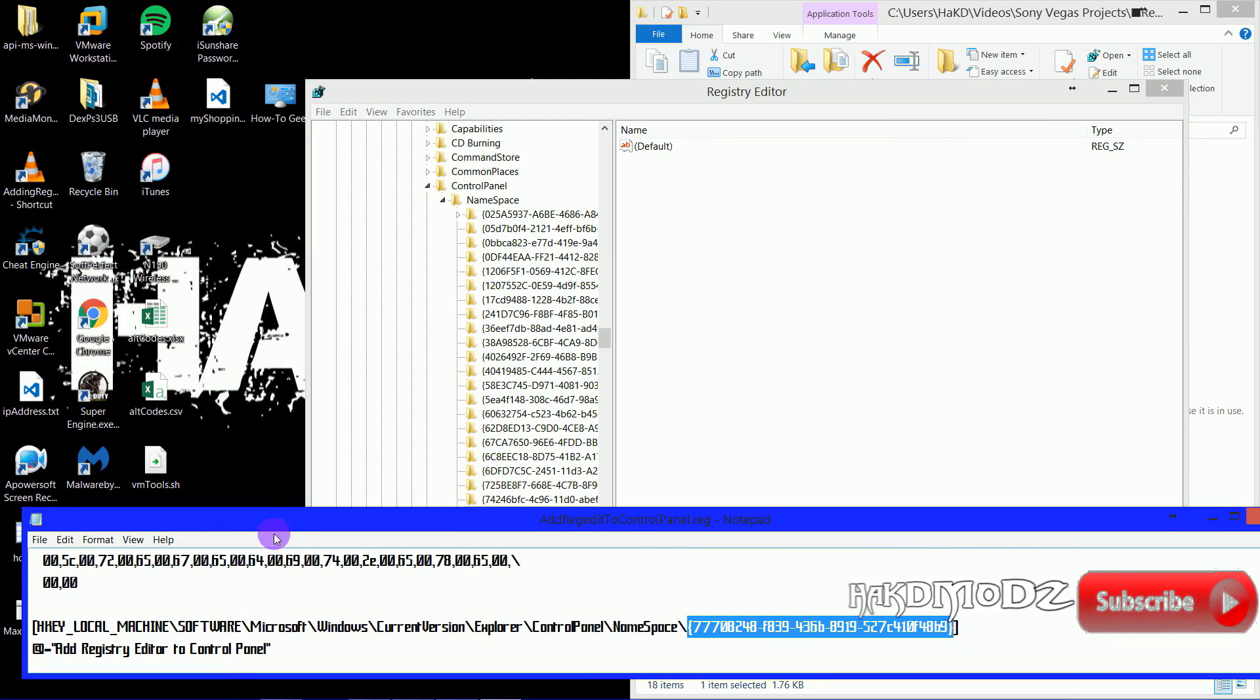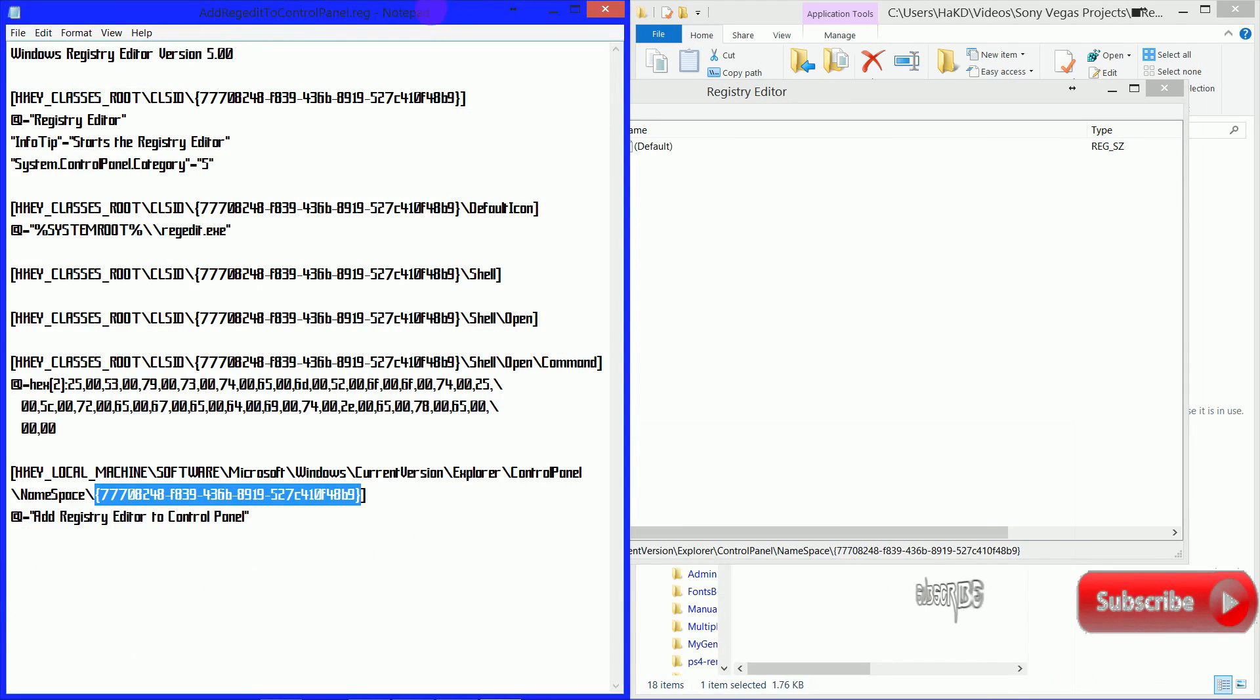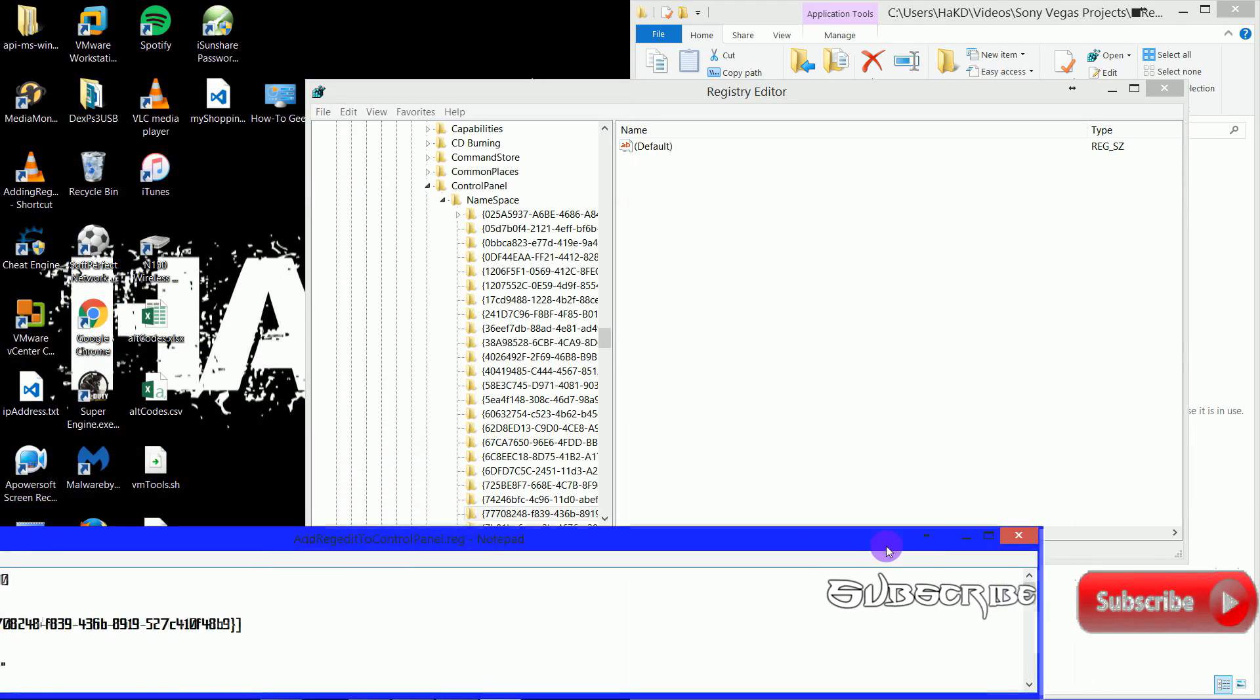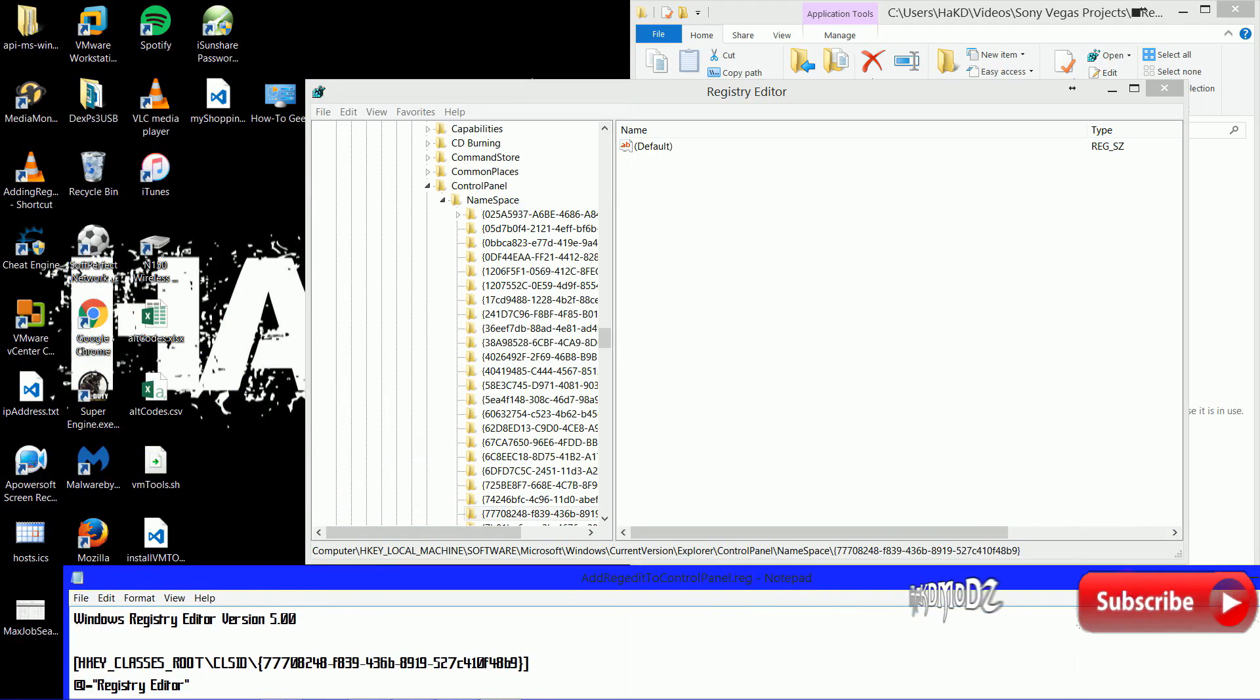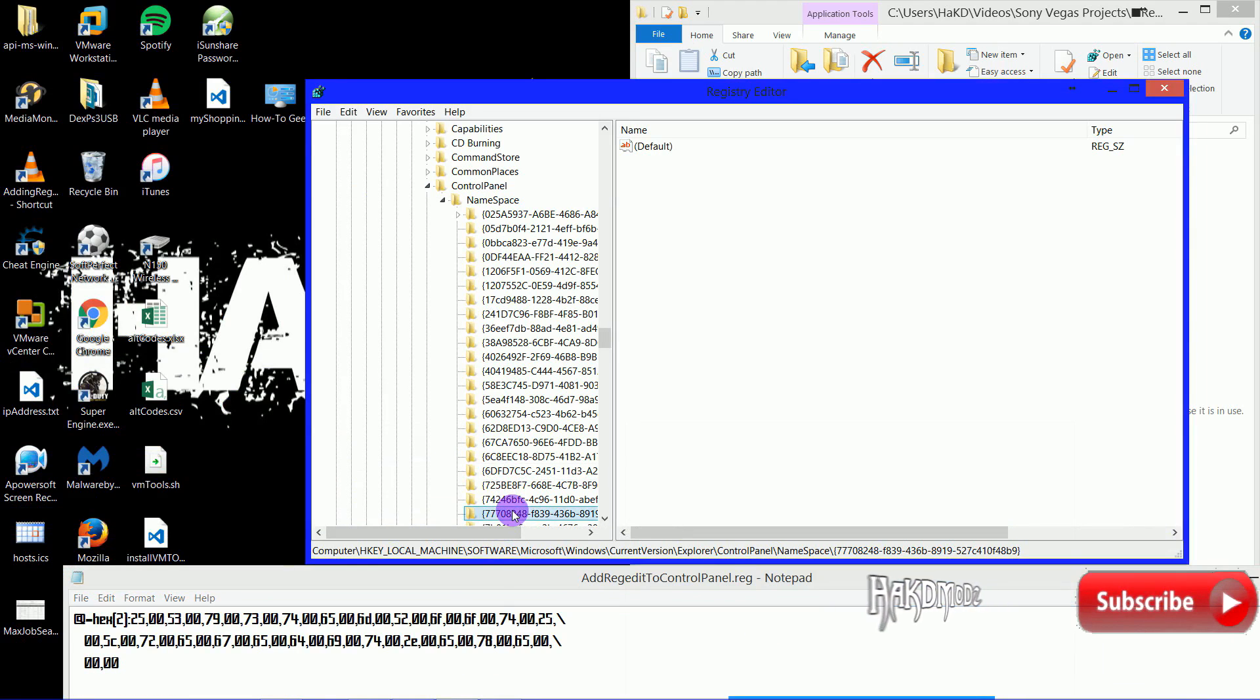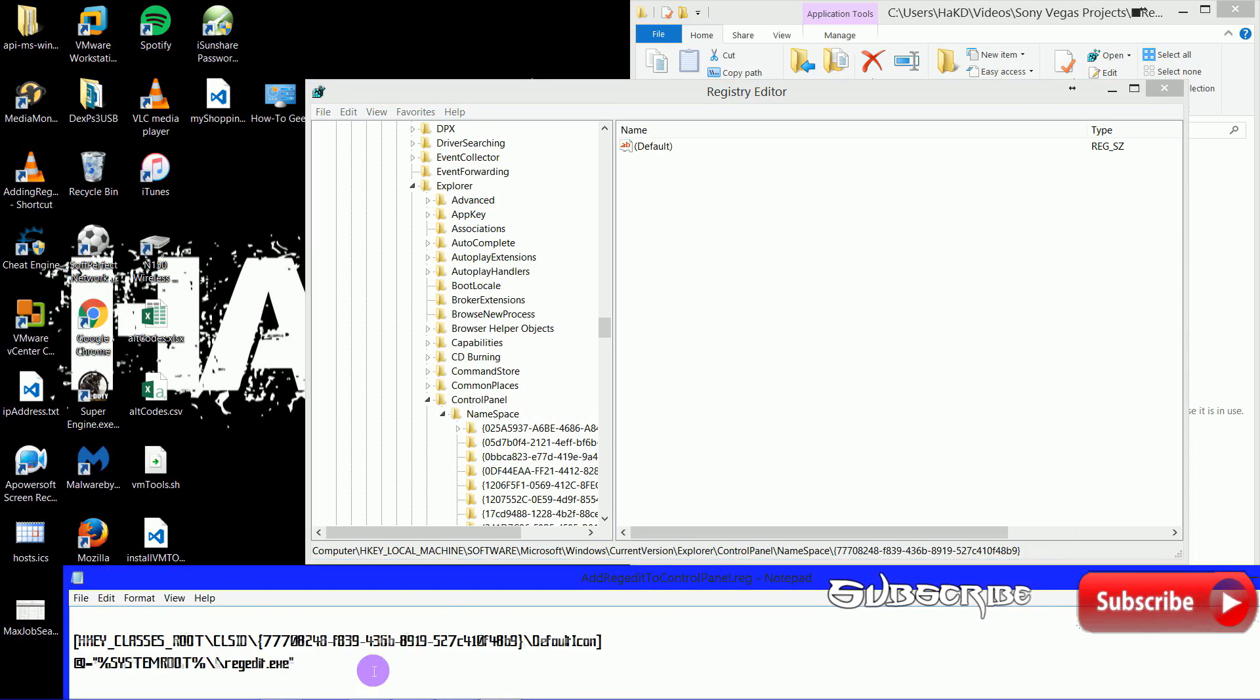In future episodes, I'll show you how to export the Key so you can make your own file just to click and add stuff to, in case you format your computer or add it to a new computer.